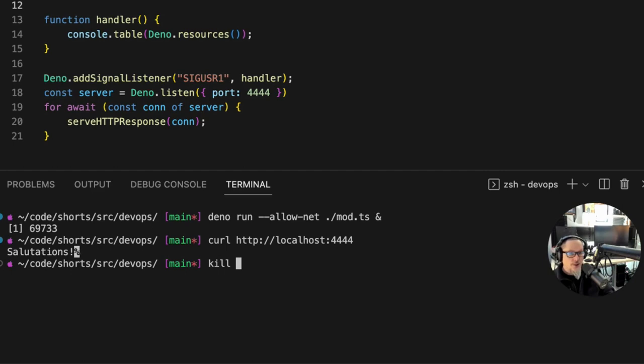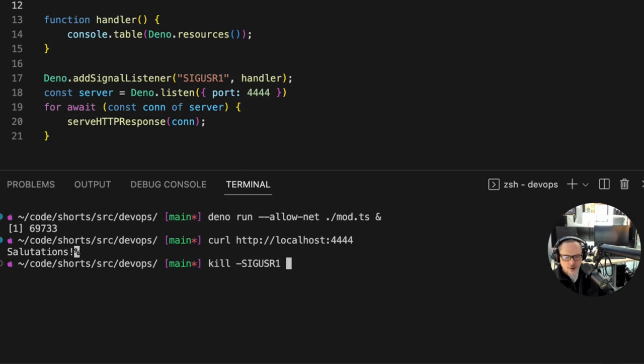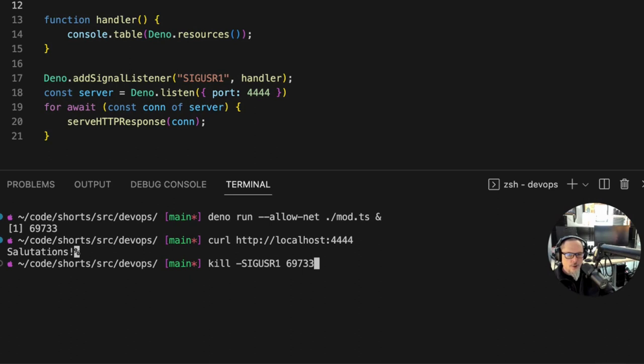So kill -s SIGUSR1 and our process ID is 69733 and we should see a table full of resources that this process is currently using, which shouldn't be too many. Yes we do.